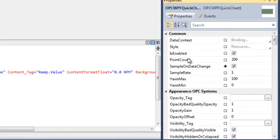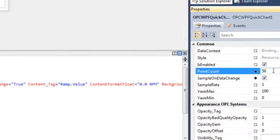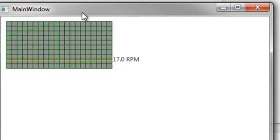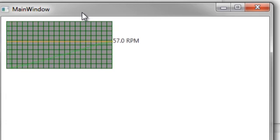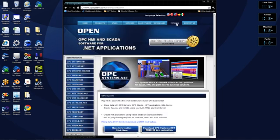Now let's change our Point Count and reduce that to 50 points, and run our application once more. Now you can see we're sampling very fast and we're only using 50 points to cover the entire chart. For more information on OPC Systems products and features, please visit our website at www.opcsystems.com. And for more training videos, please select the Training tab at the top of the page.